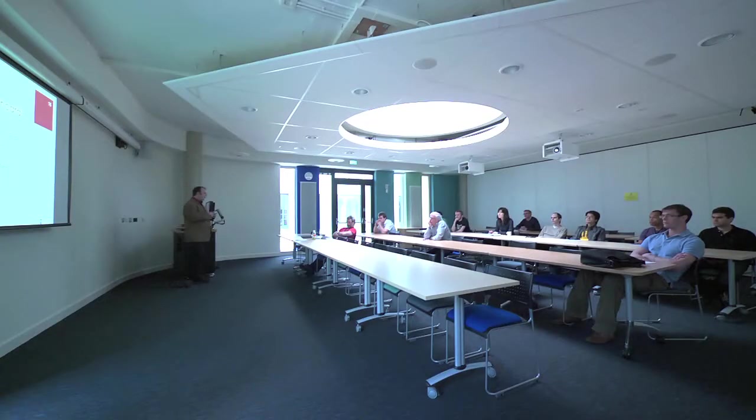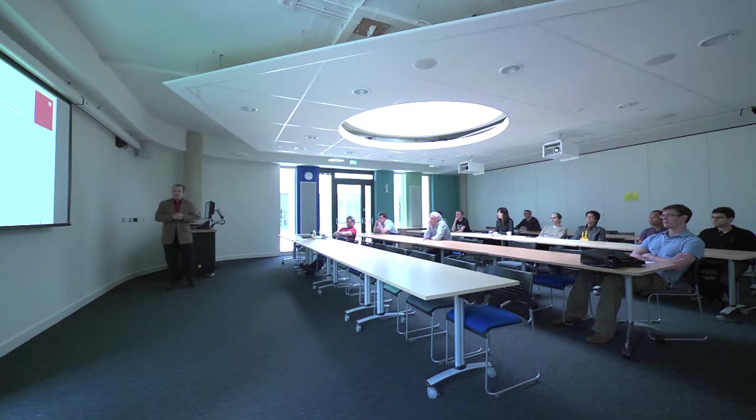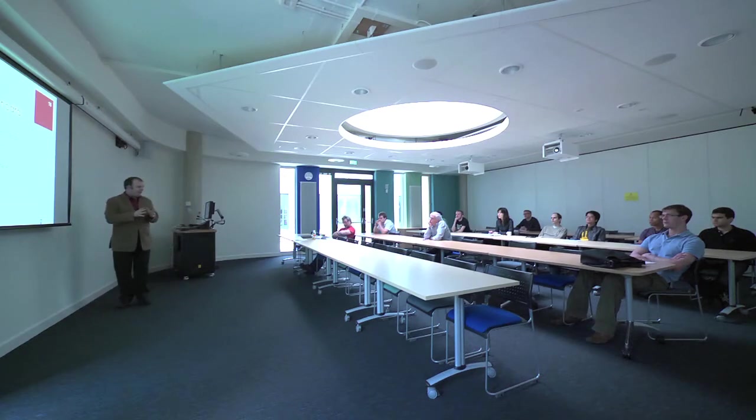Within the department we're able to maintain a very low staff-student ratio, and this means that our undergraduate students get the opportunity to interact one-on-one with our academic staff throughout the course.